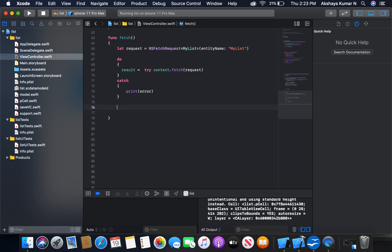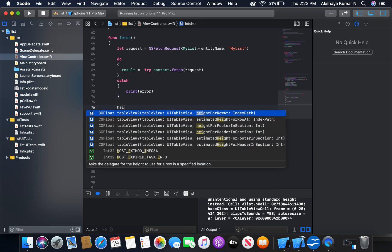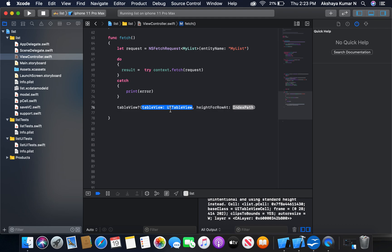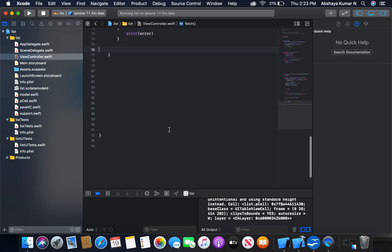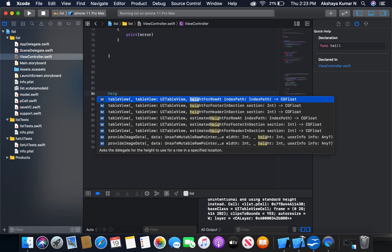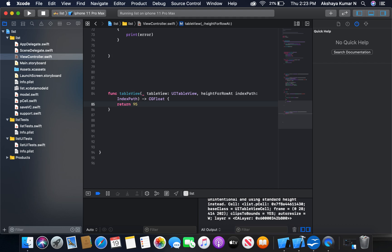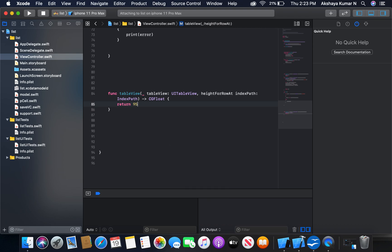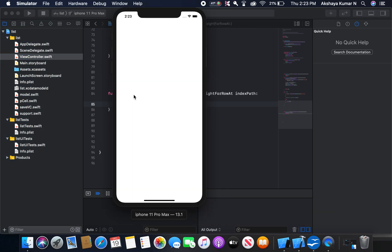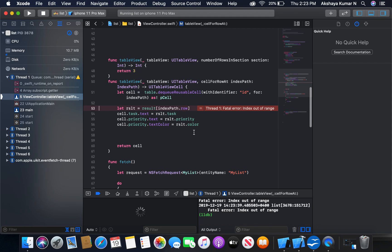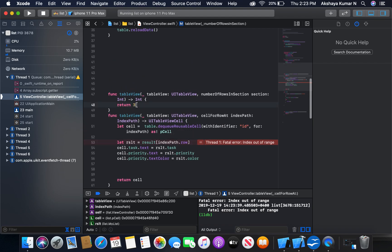Now before running the program, I'm going to give a height to our table row — let's say heightForRowAt indexPath — and return 95. We also need to change our numberOfRowsInSection to result.count.